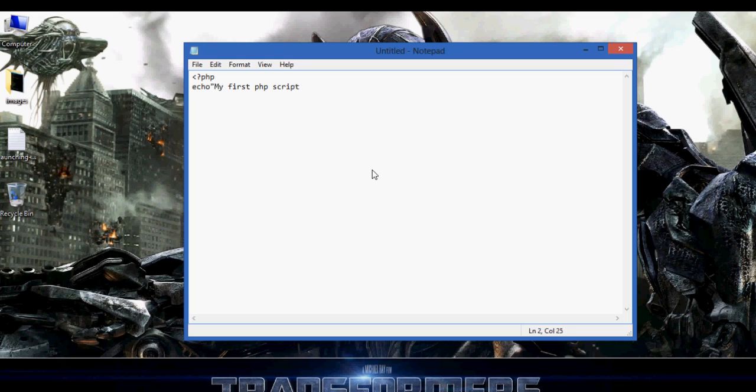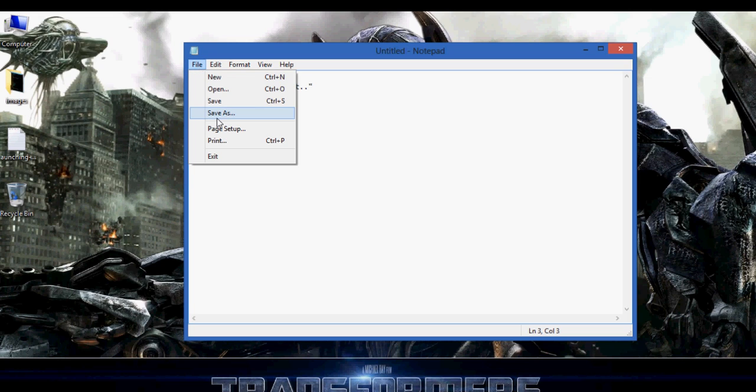So my first PHP script is the output that we are going to show in our PHP using echo. Let's close it. Now let's save this PHP script.